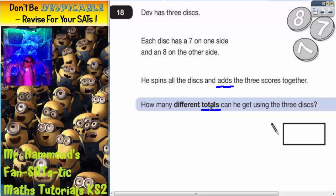So what we're interested in here is how many different totals can he get. If we look at the discs, we could have different combinations — on one side is an eight and on the other side is a seven.